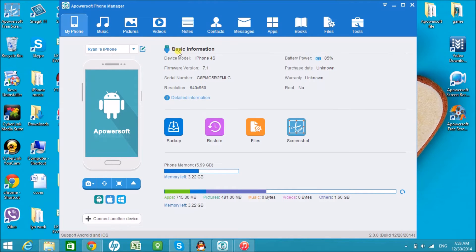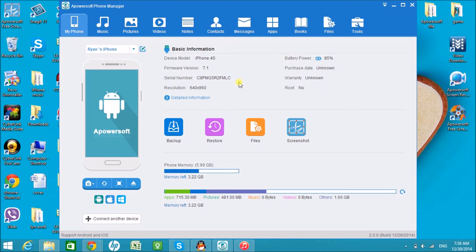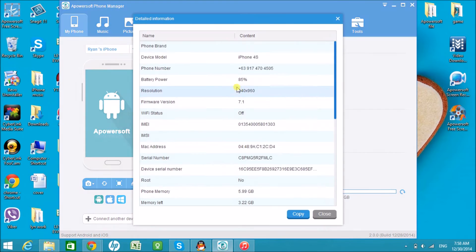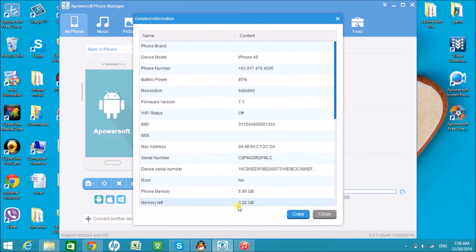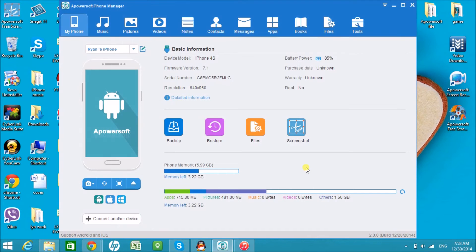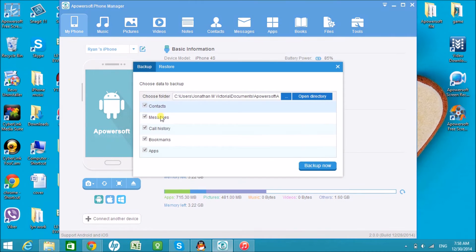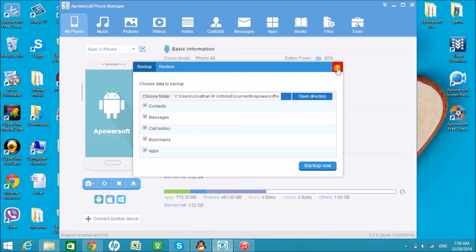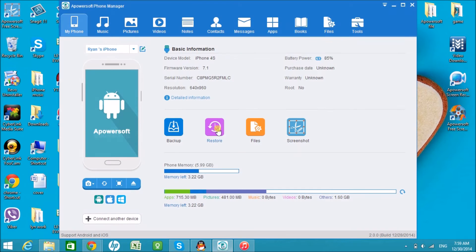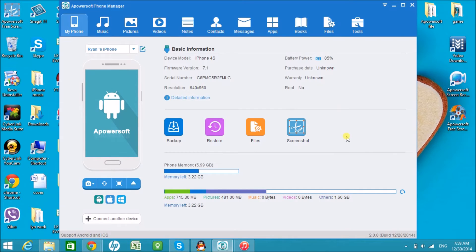Here you'll see the basic information about the iPhone. You can also back up the files of your iPhone using this application. You can also restore, check files, and take screenshots of the iPhone using Apowersoft PhoneManager.